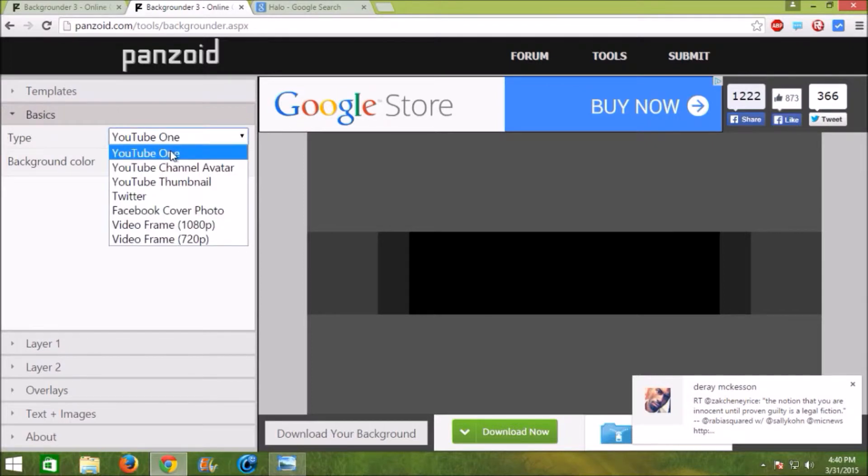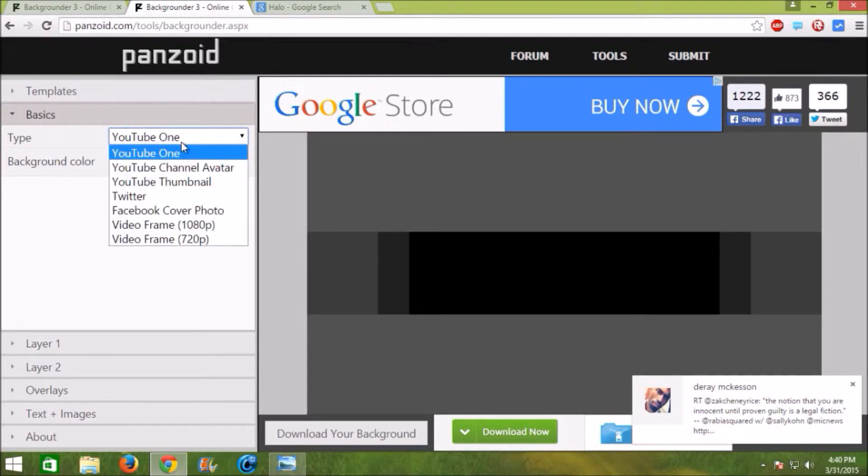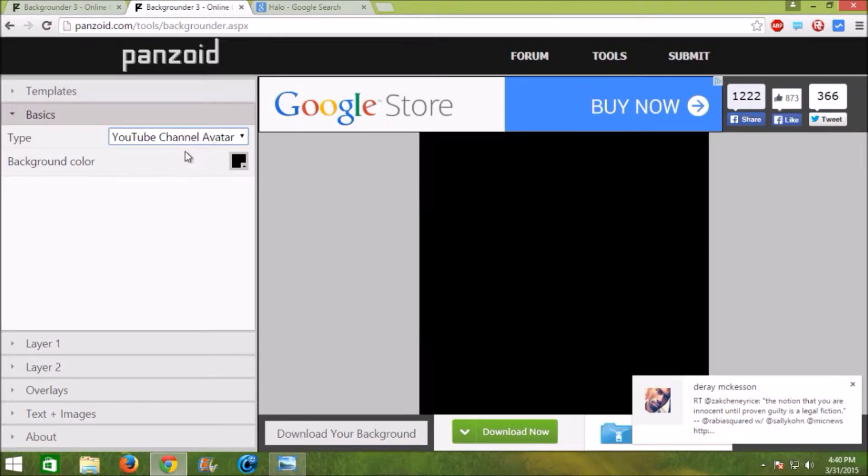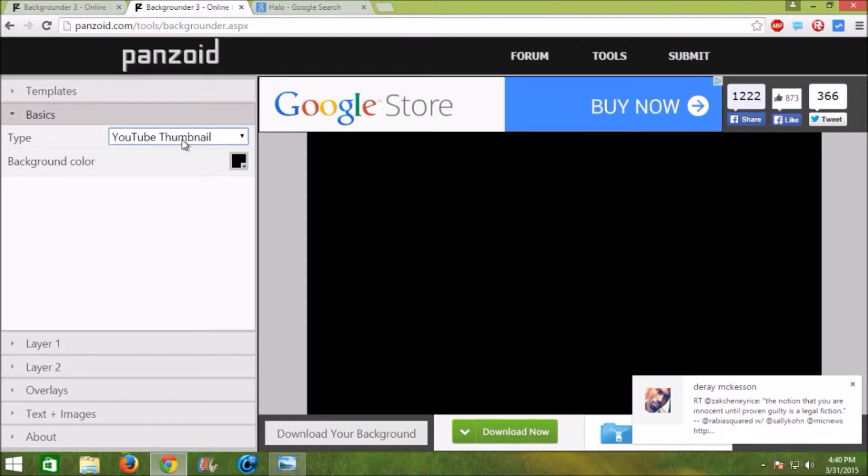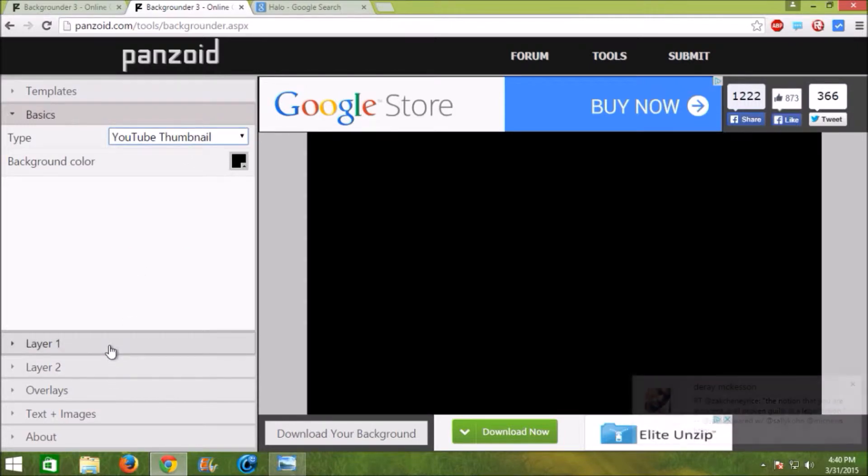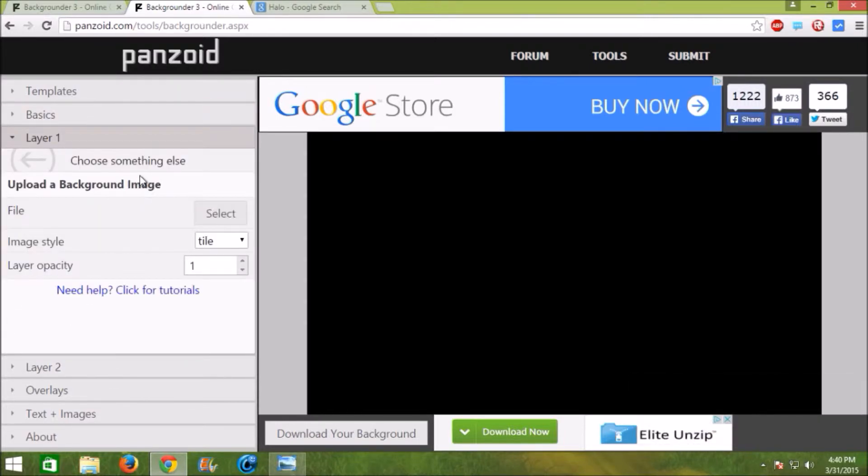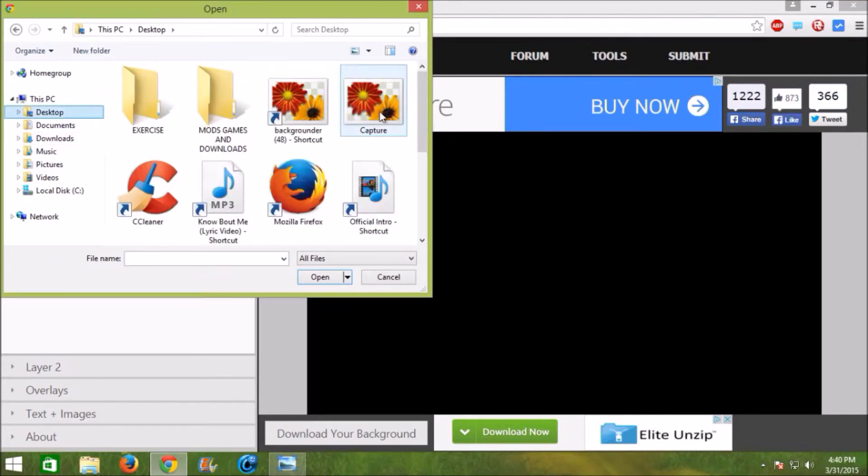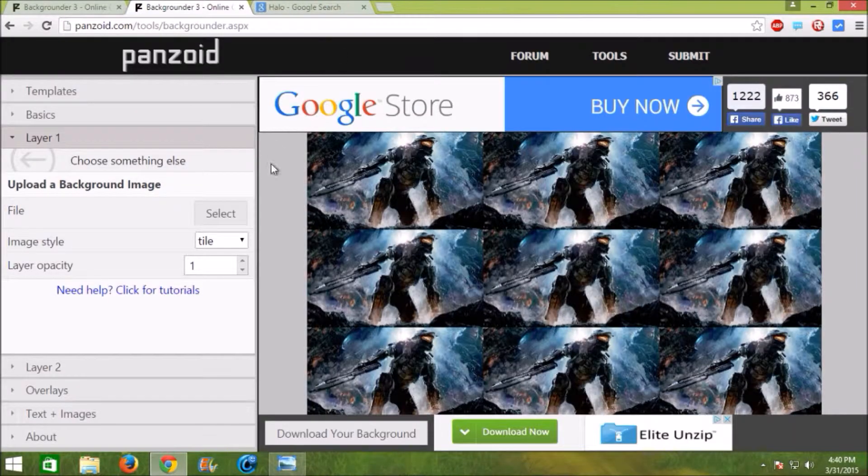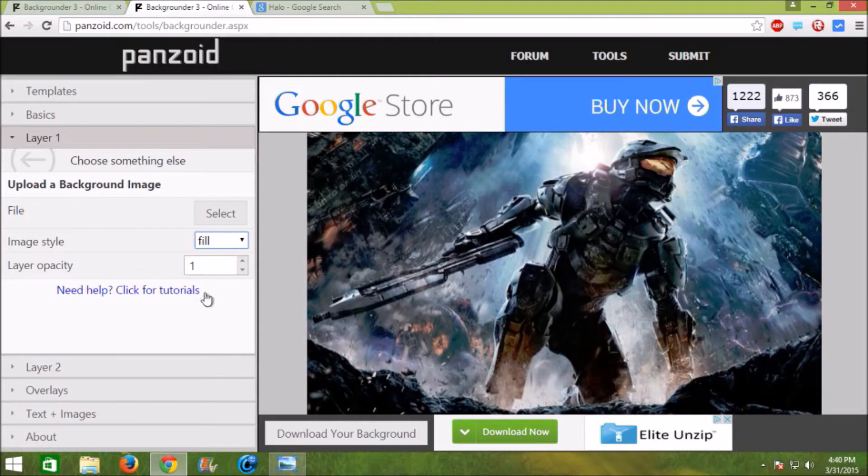Basics. A YouTube one is your channel art, channel avatar, thumbnail. So we want a thumbnail. So the next step is click layer 1. Upload an image. Click select and upload the image that you just downloaded. Click fill because we want it to fill totally.